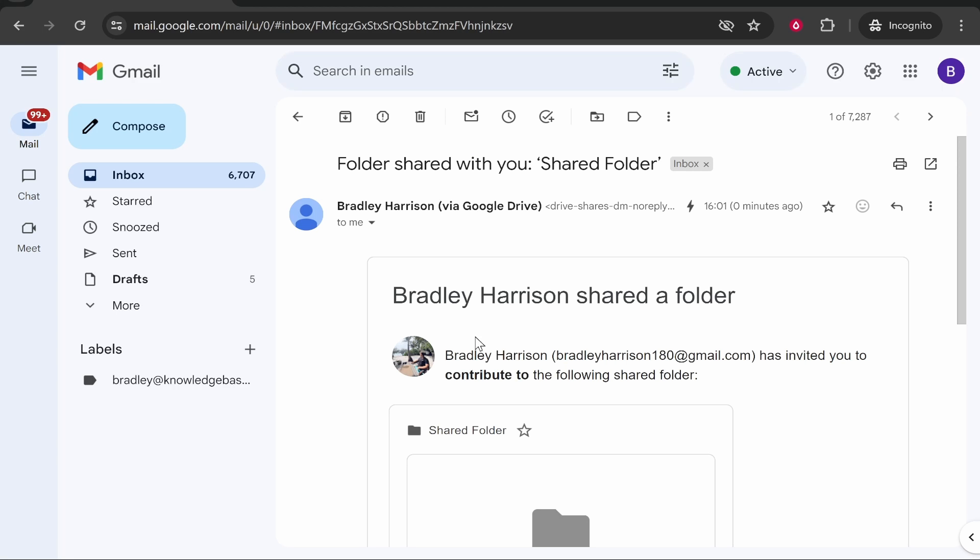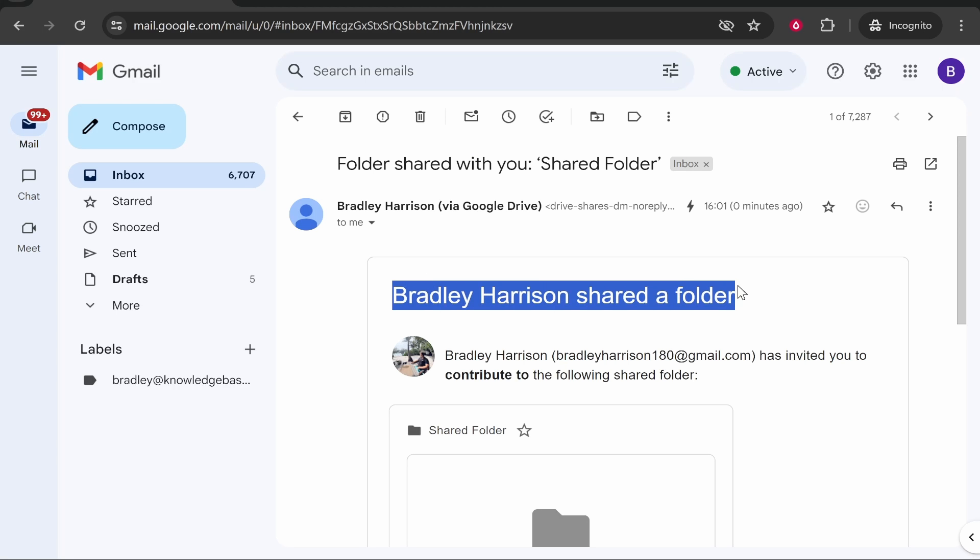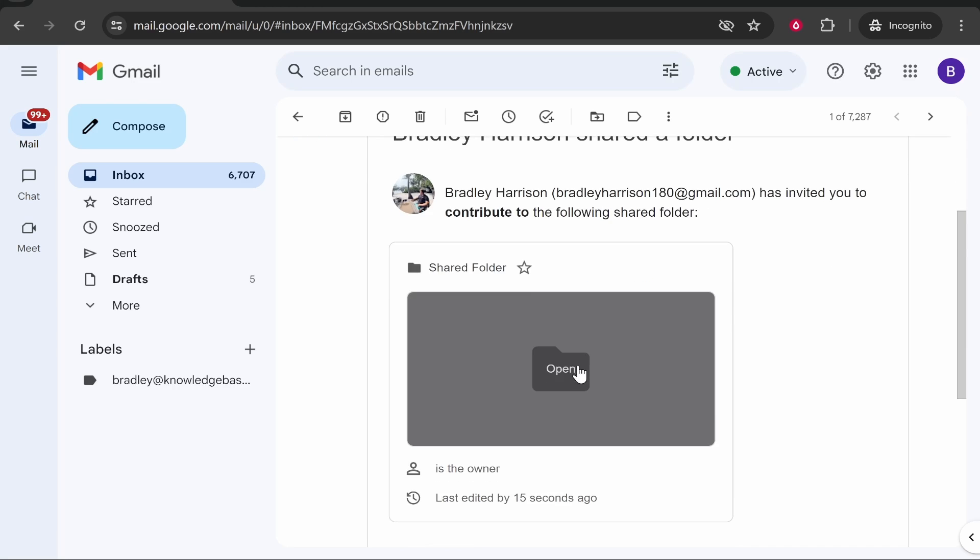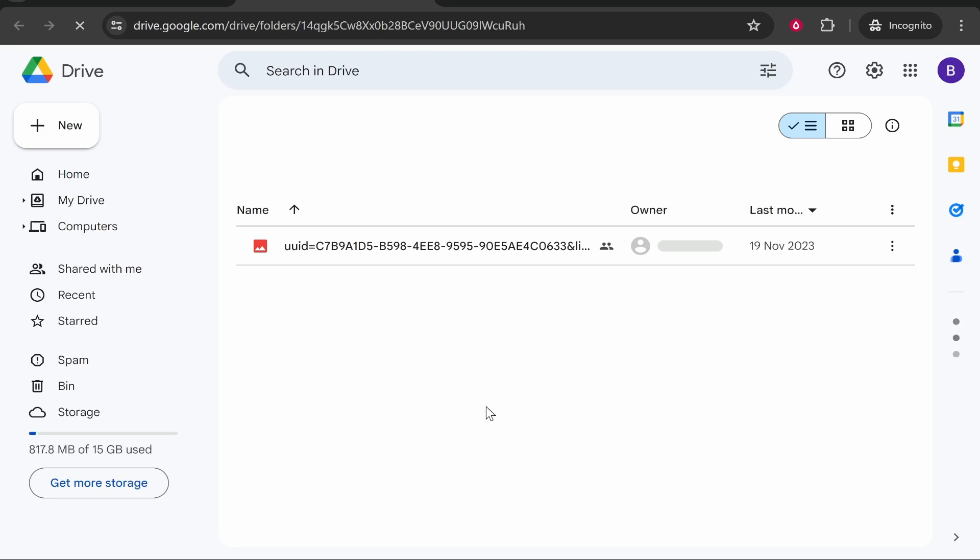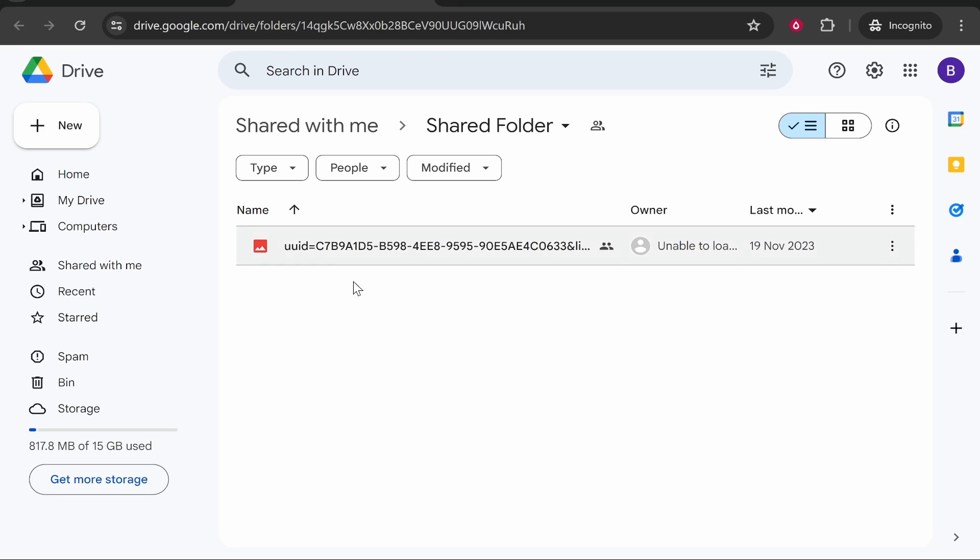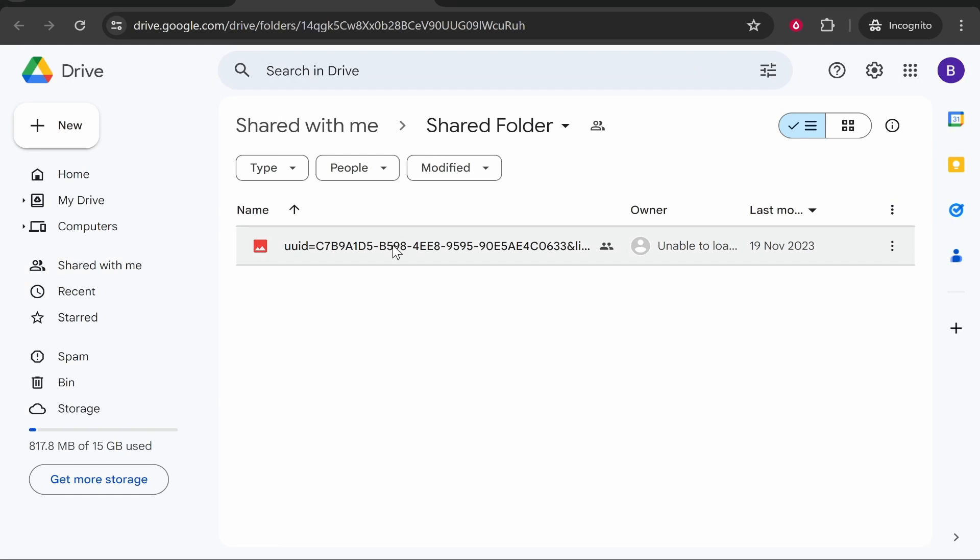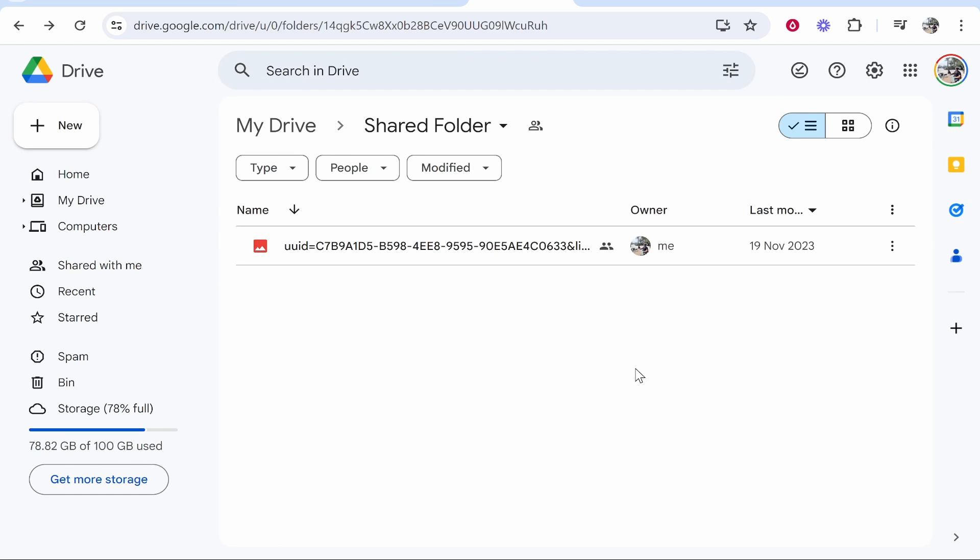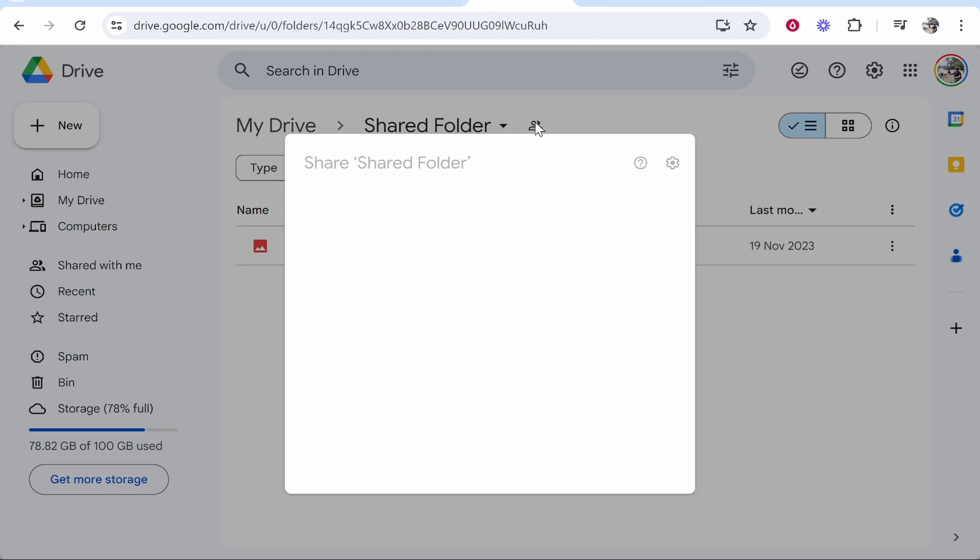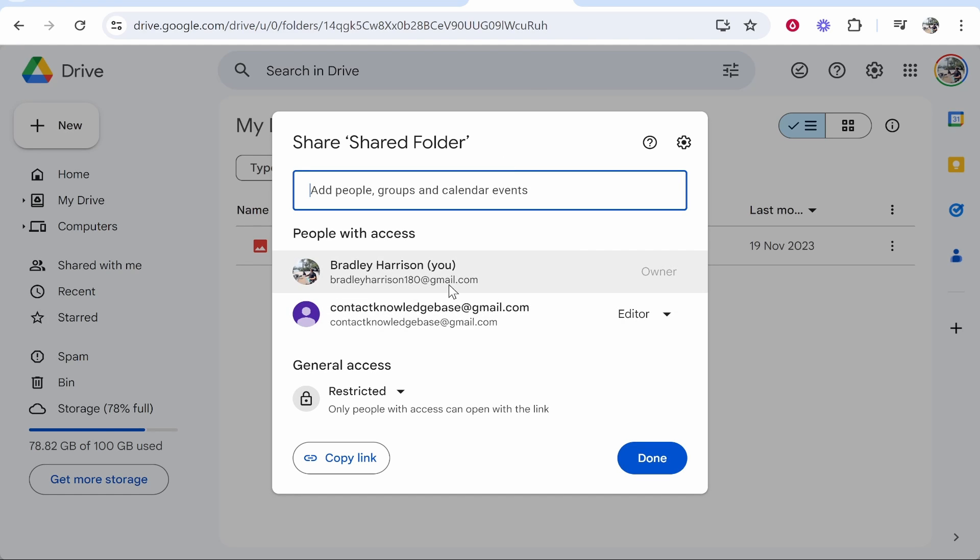So I'm logged into that other email here and you can see that we have the invitation to join this folder. We can then click open and that will then join that folder. So now we can interact with this folder and view all of the files and also upload our own files. As you can see if we now go to this icon here you can see we have all of the people listed who can view and interact with the folder.